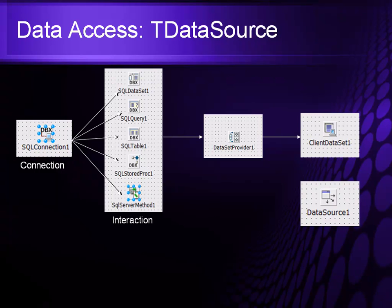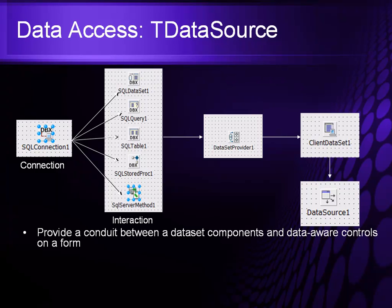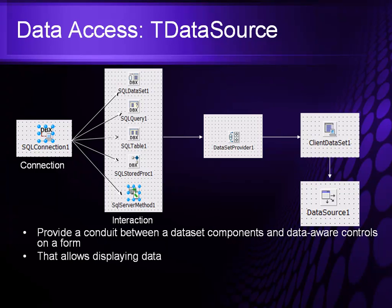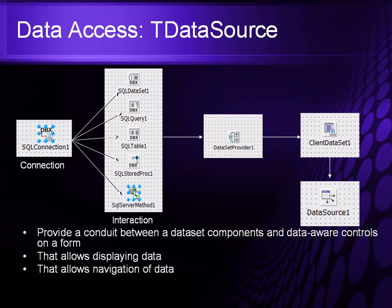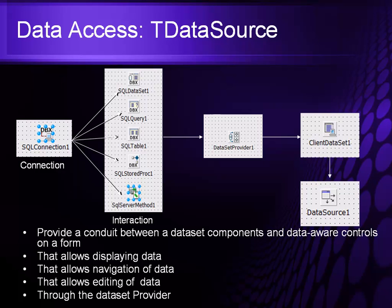Once we have that, we then add our tDataSource. That tDataSource basically takes the client data set and it uses it as a conduit between the data set components and our data aware component. This allows me to display the data, allows me to navigate through the data both forward and backward, and also allows me to edit the data. And then through the data set provider, I can then make changes and update the underlying data providers.